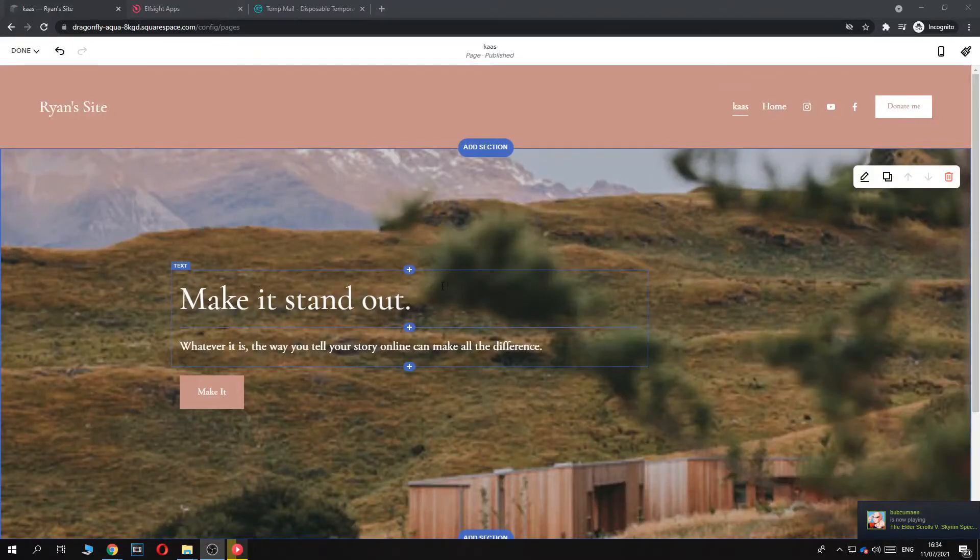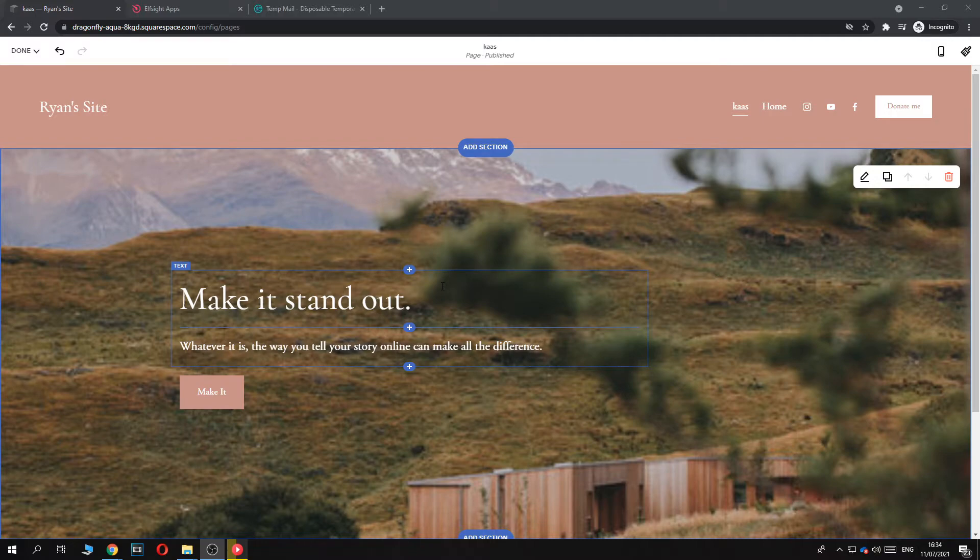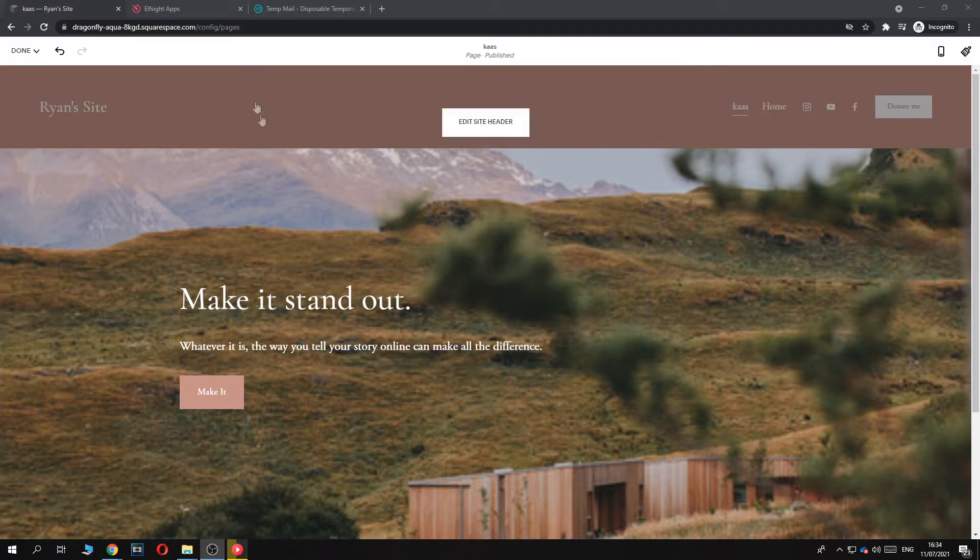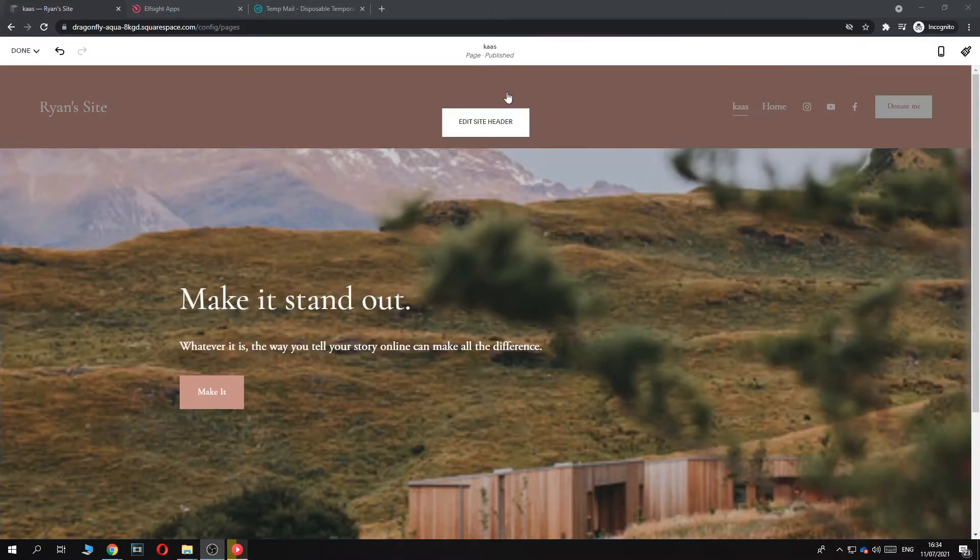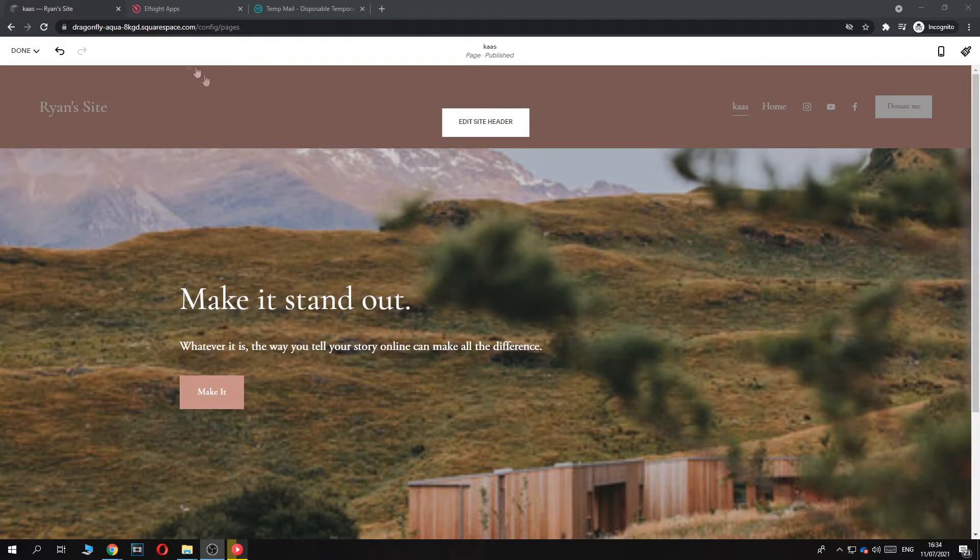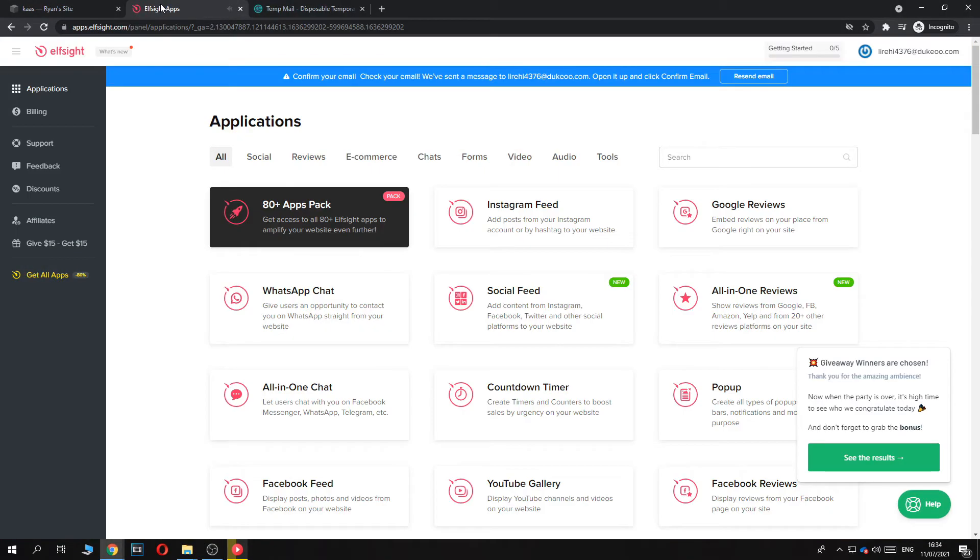In this video I'm going to show you step by step how you can add a PayPal button to your Squarespace website. So what you want to do for this, you want to go to Squarespace and you want to make sure you're logged into your account, and you also have to create an account on elfsight.com.